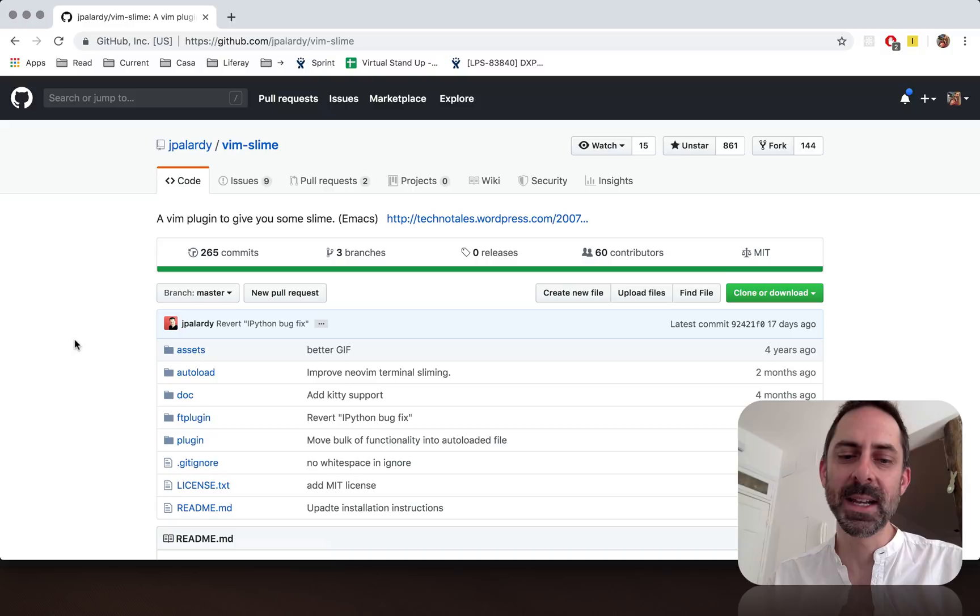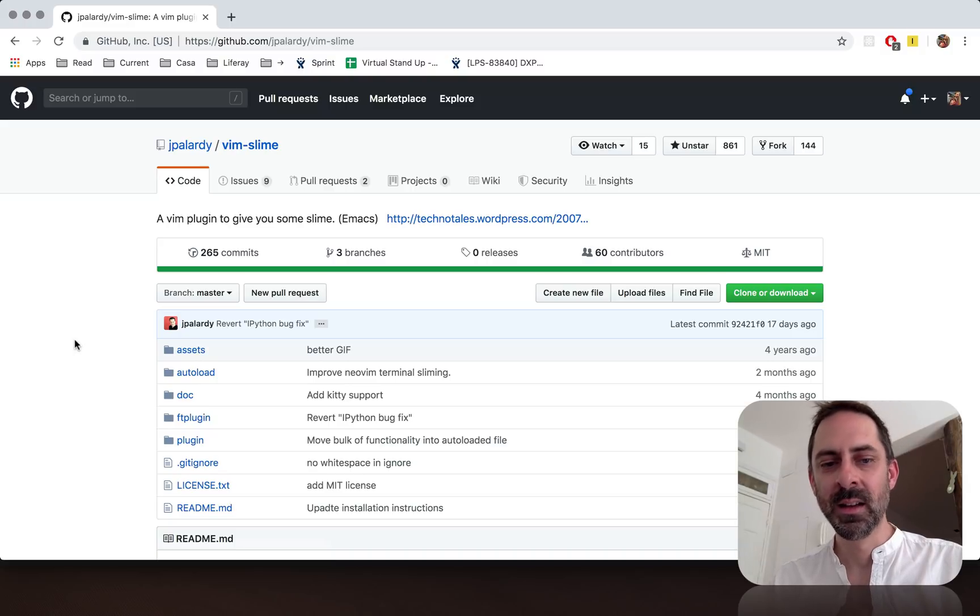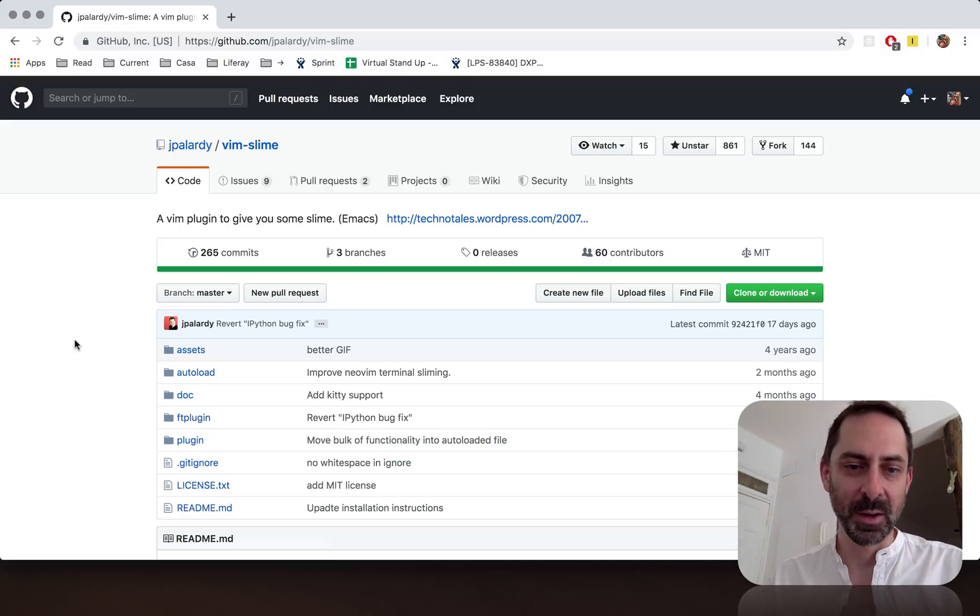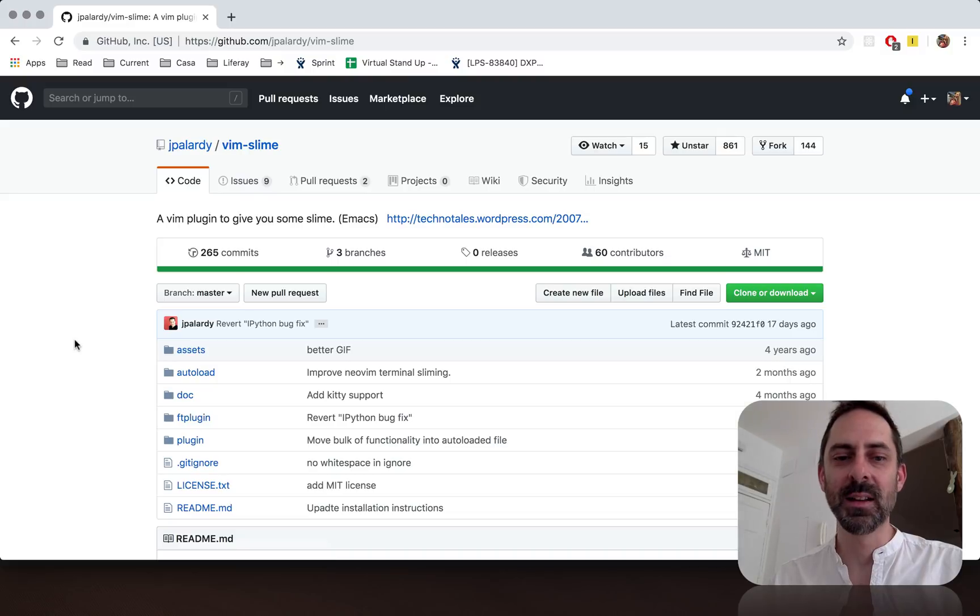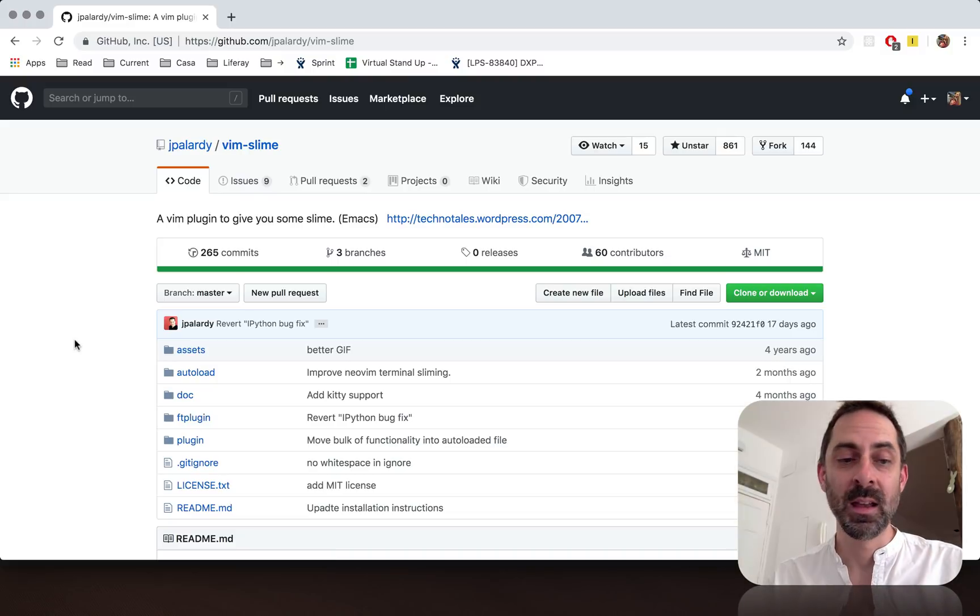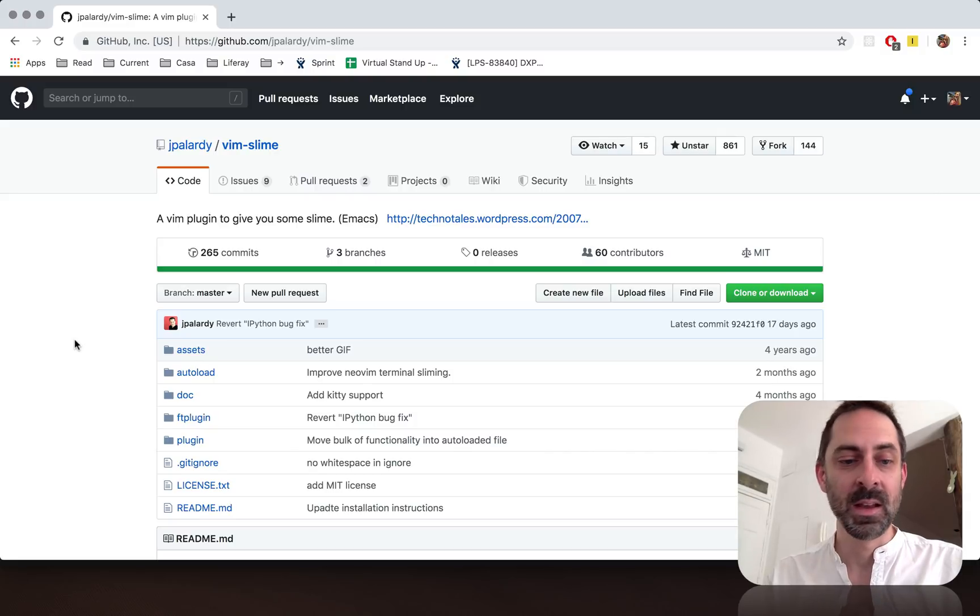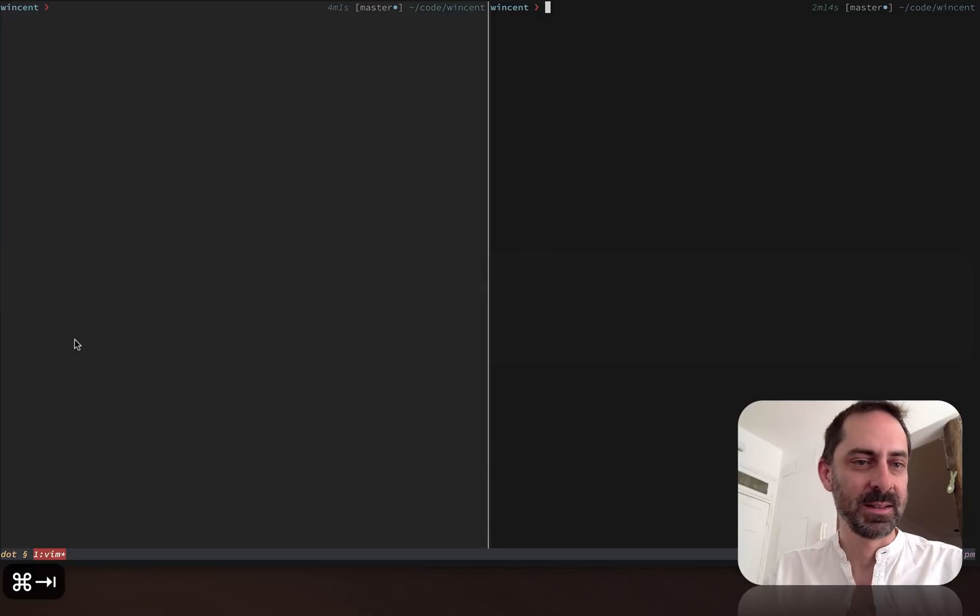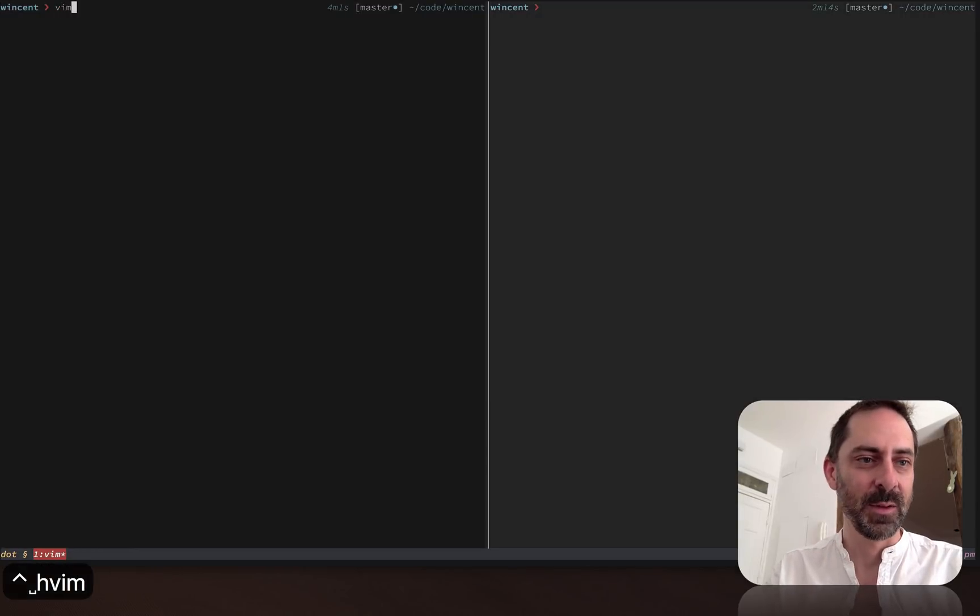So you hit a binding, the code will be evaluated, and the idea is that you can edit the code and re-evaluate it in a very tight loop and iterate towards the behavior you want without leaving Vim. So I think probably the simplest way to understand what it does is going to be to see it in action. So let's do that.